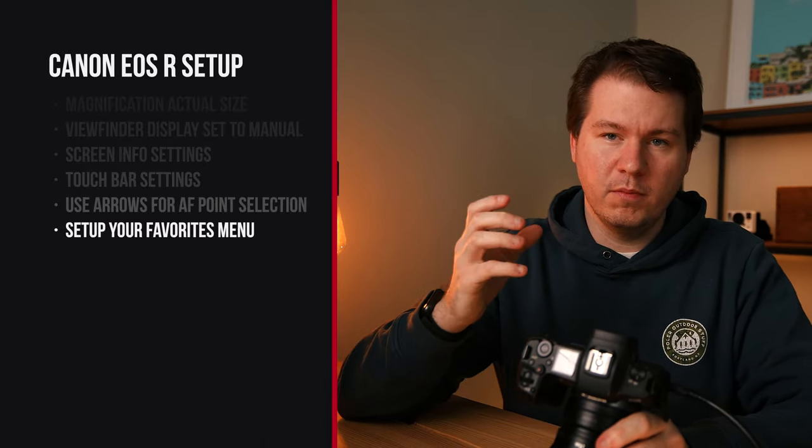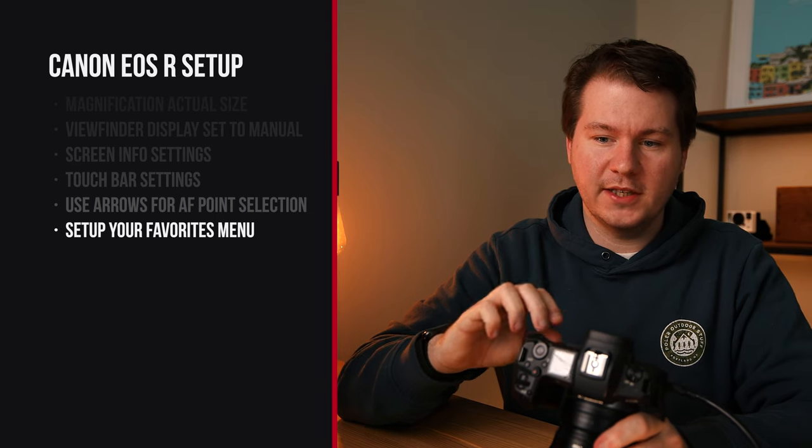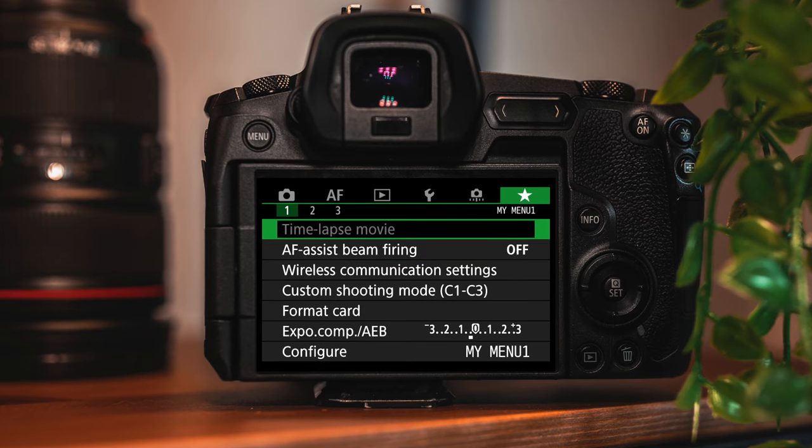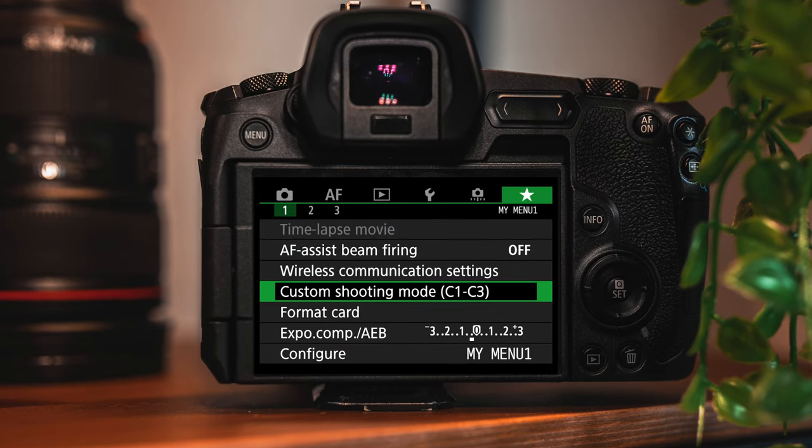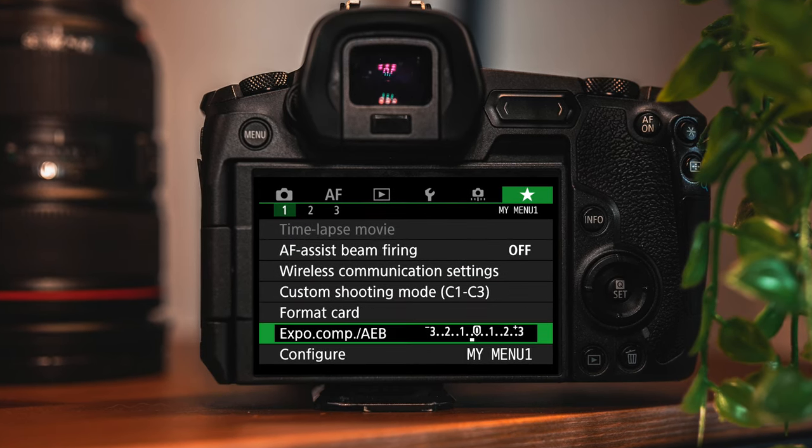Lastly, something I neglected on many cameras but now do on every one is set up your own favorites menu. Most cameras have a favorites menu as the last settings menu. For example, I have time-lapse movie options, the AF assist beam firing option, Wi-Fi options, and format card options. I definitely recommend spending a few minutes setting up your favorites menu so you can quickly access the functions you use most.